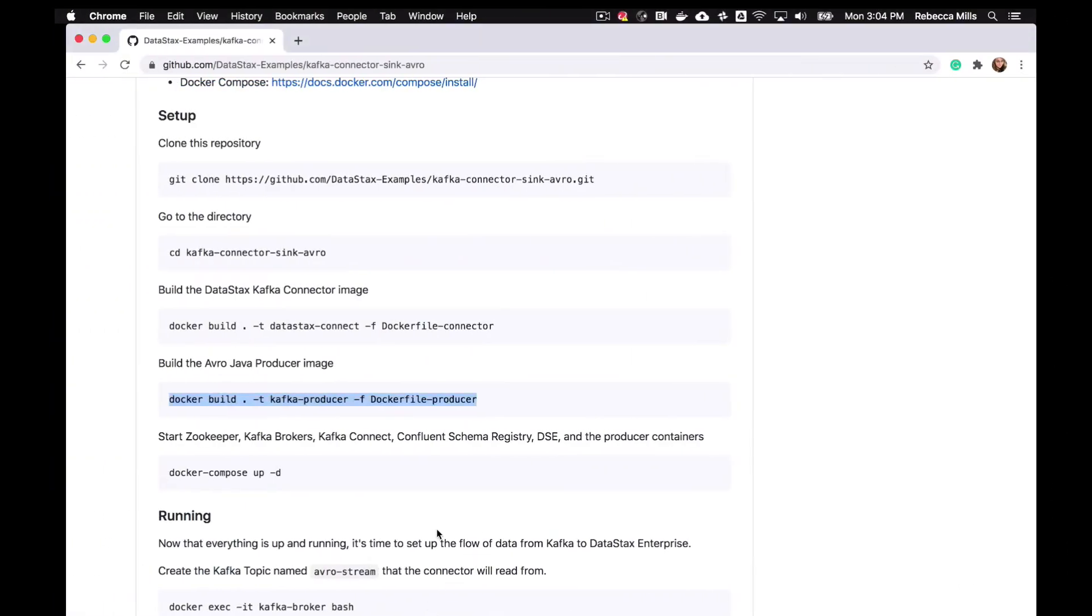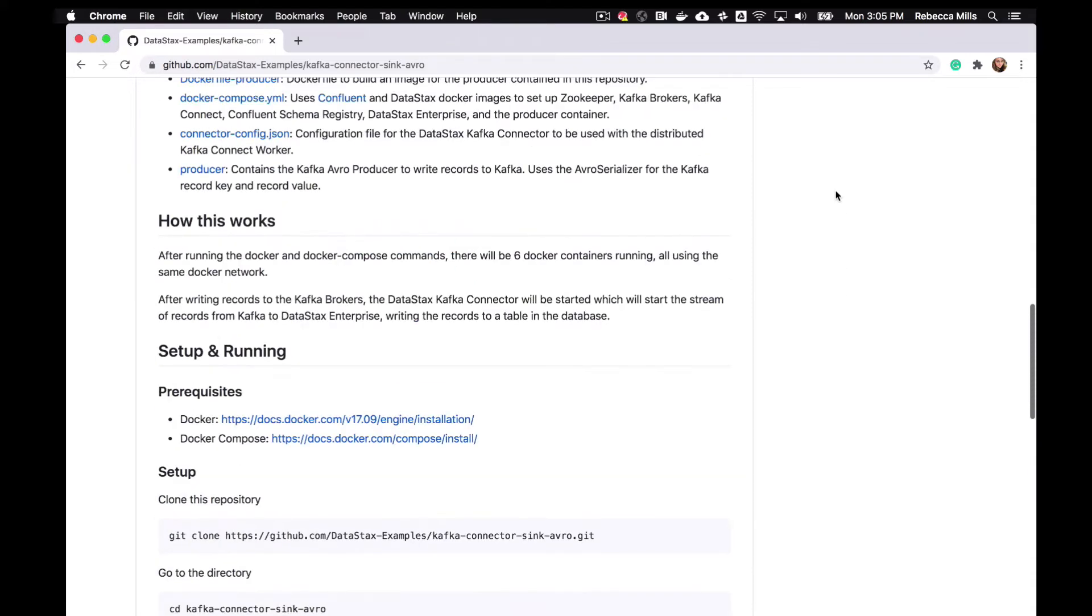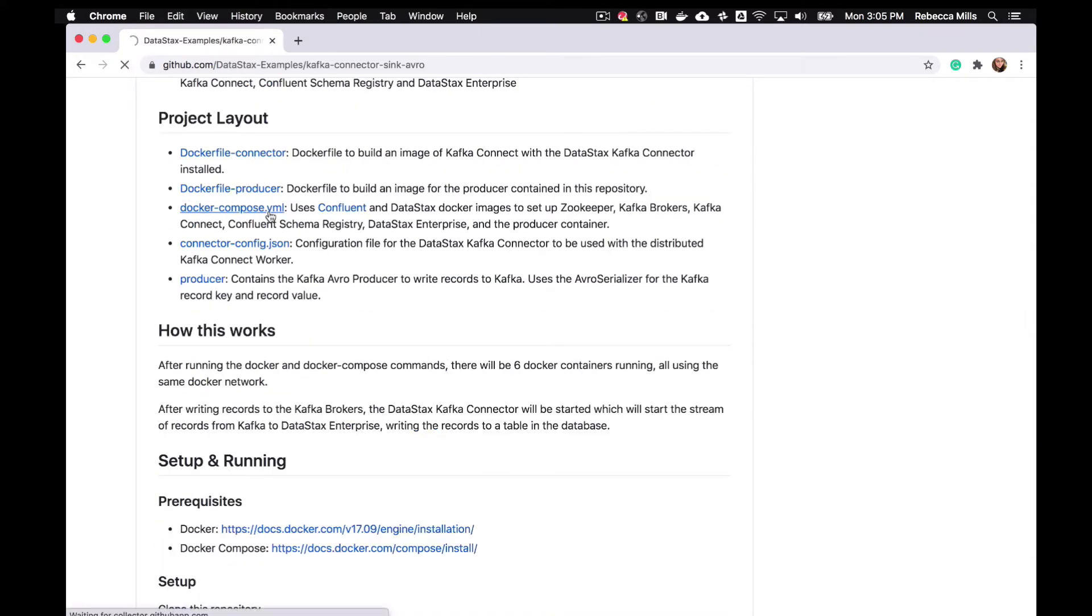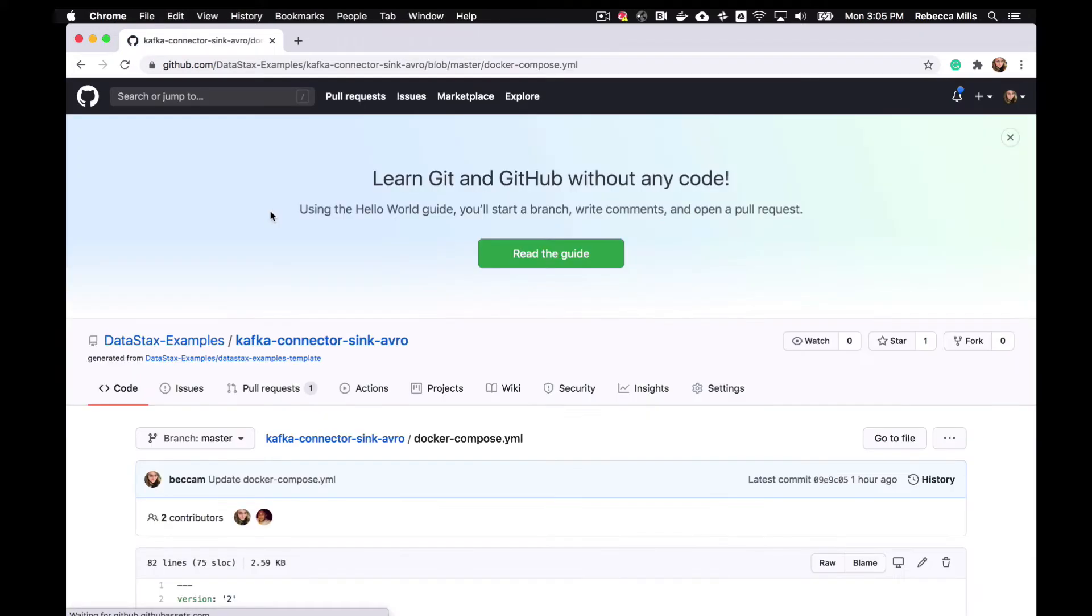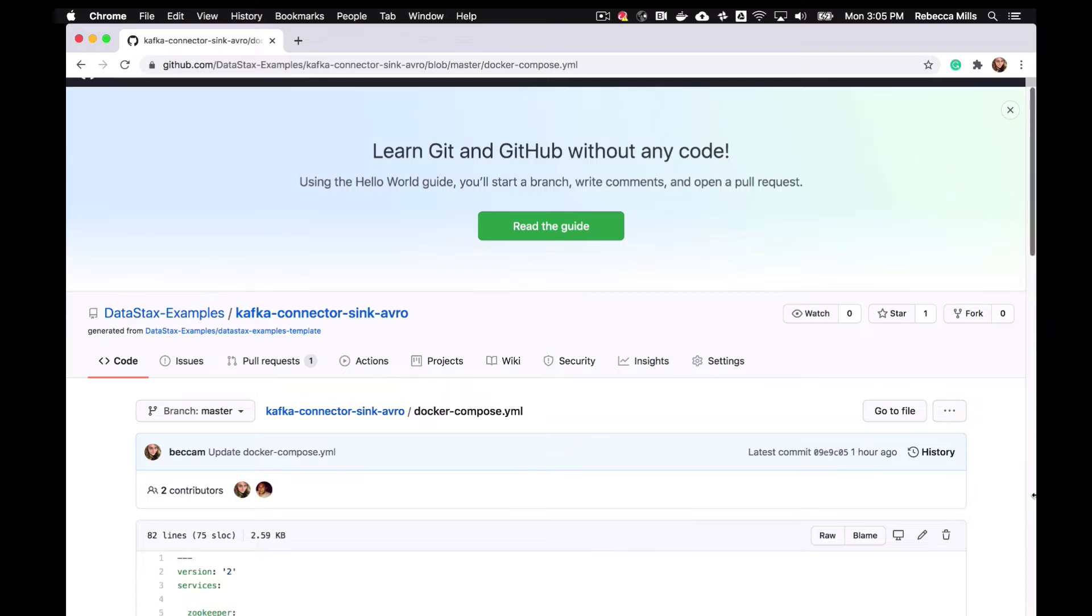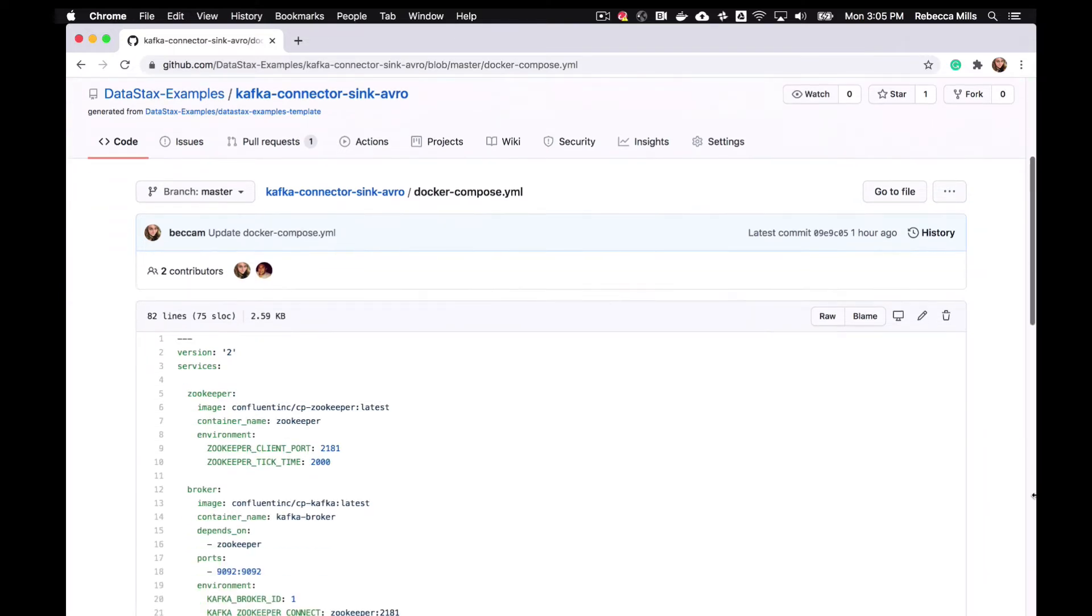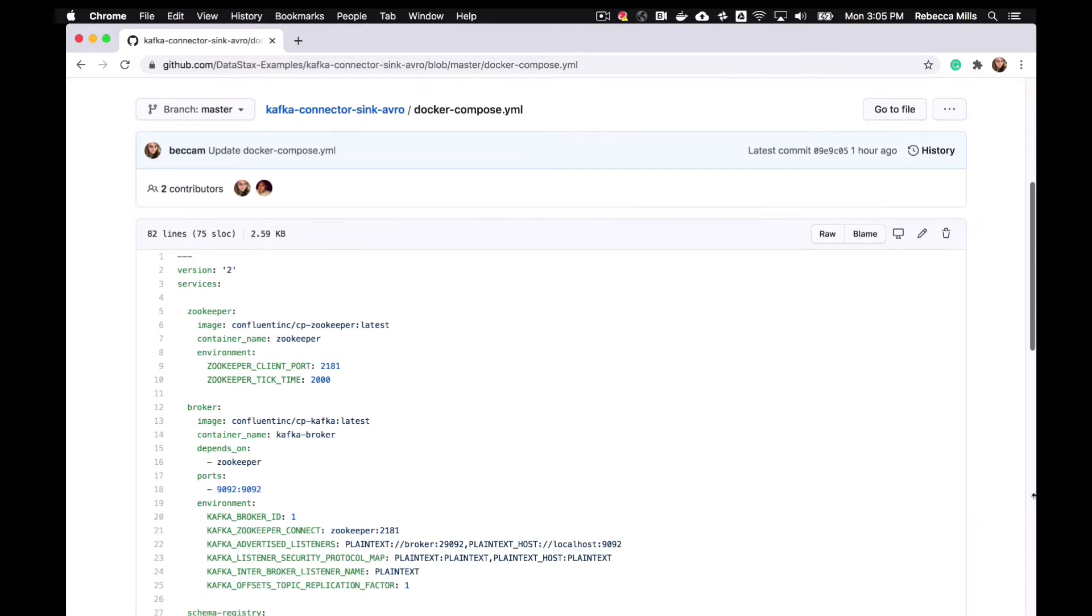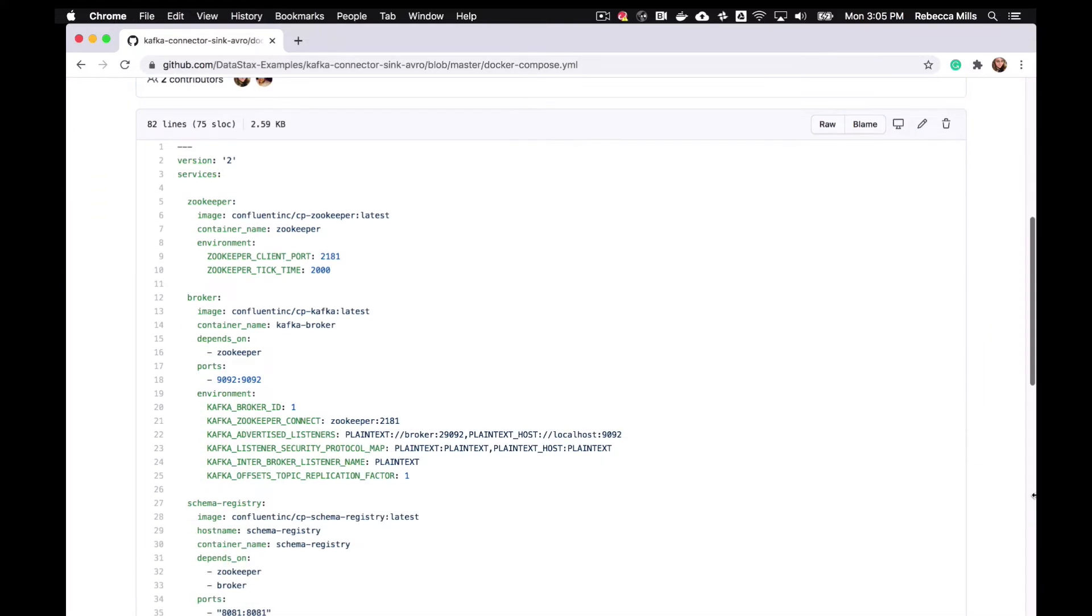Okay, so finally we're going to use Docker Compose to get all our containers up and running. Just have a look at the Docker Compose YAML file for a second.